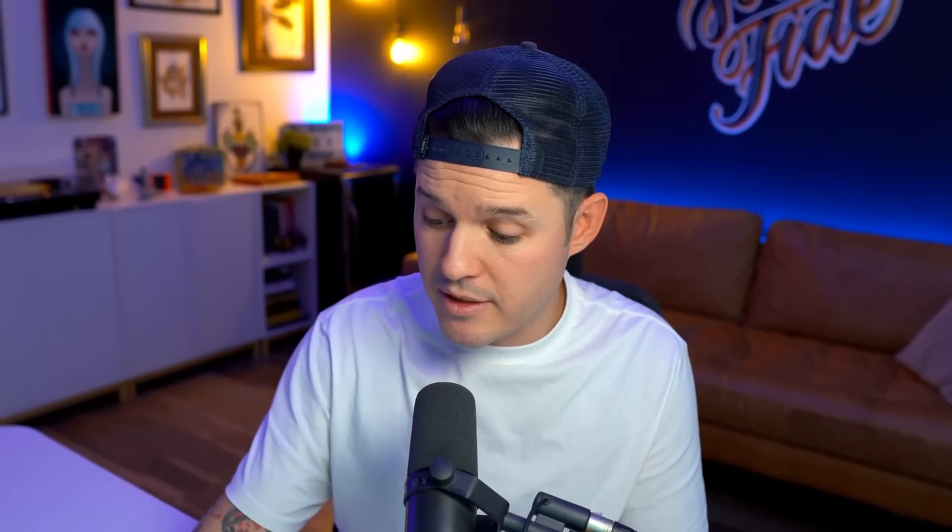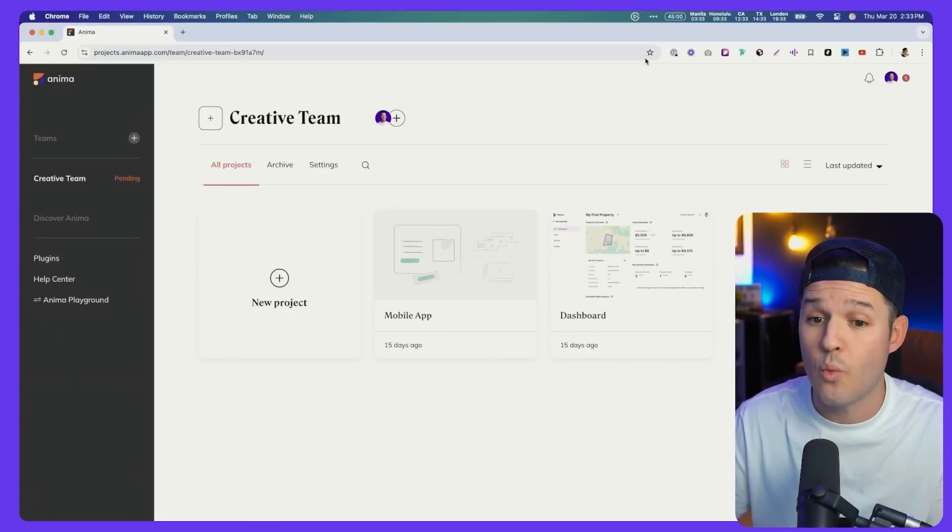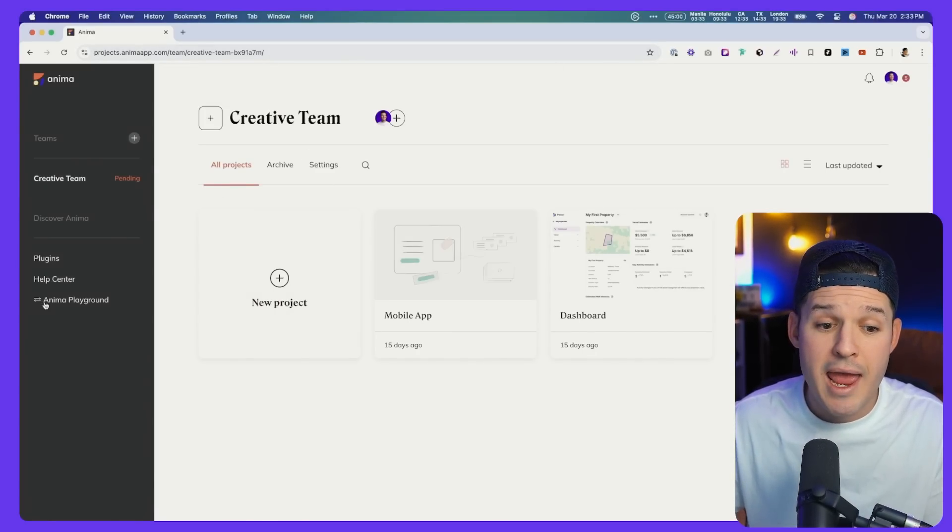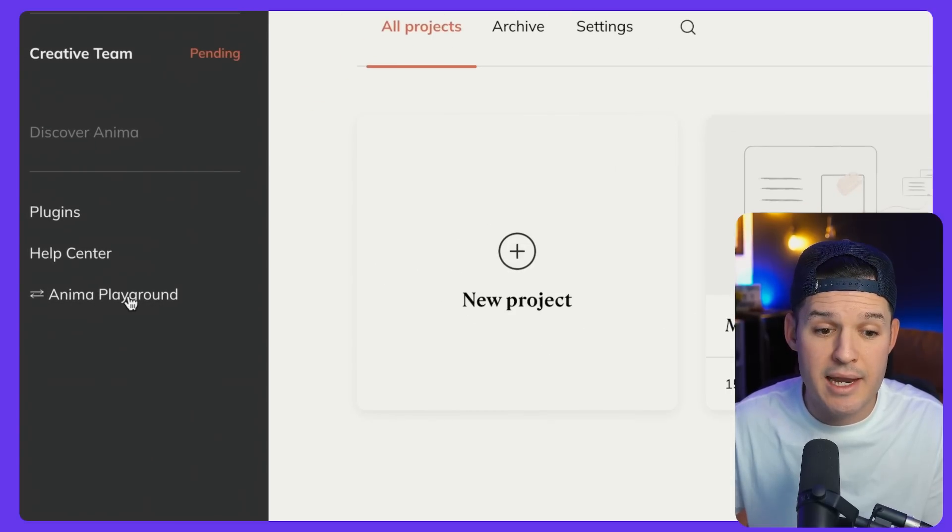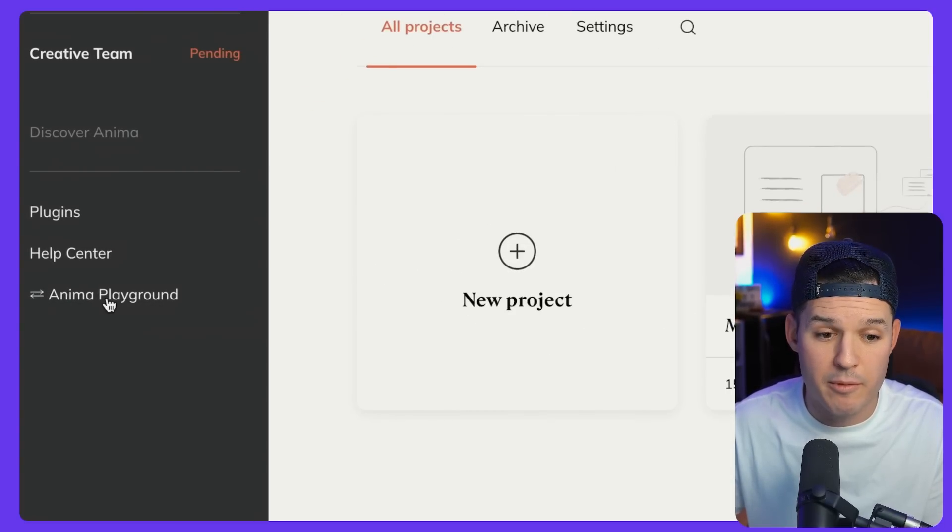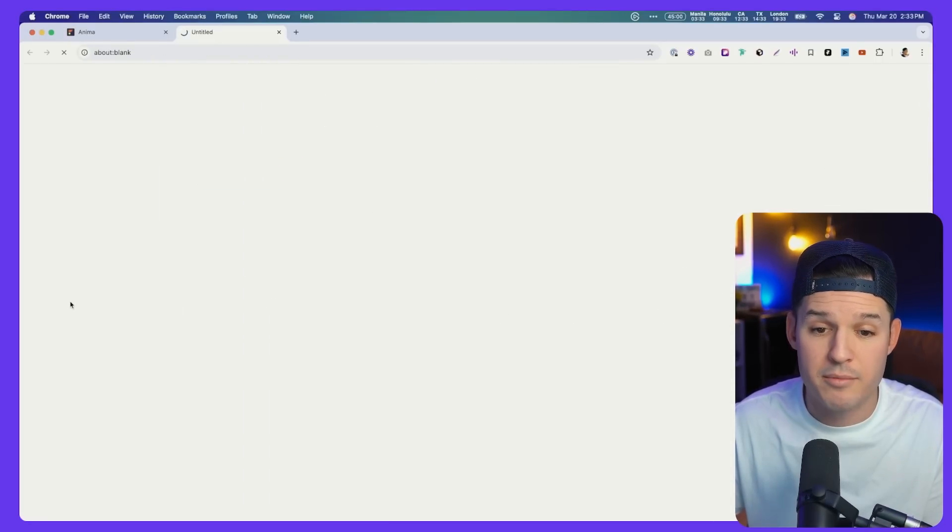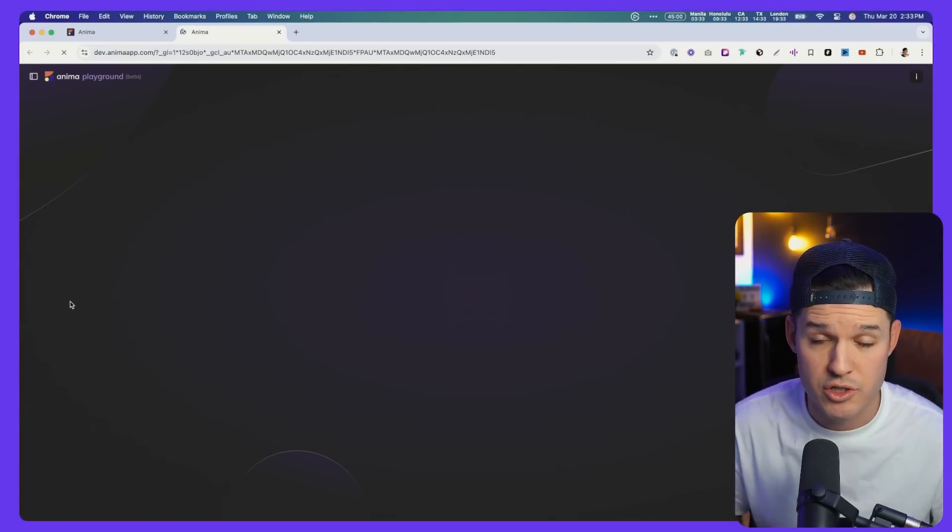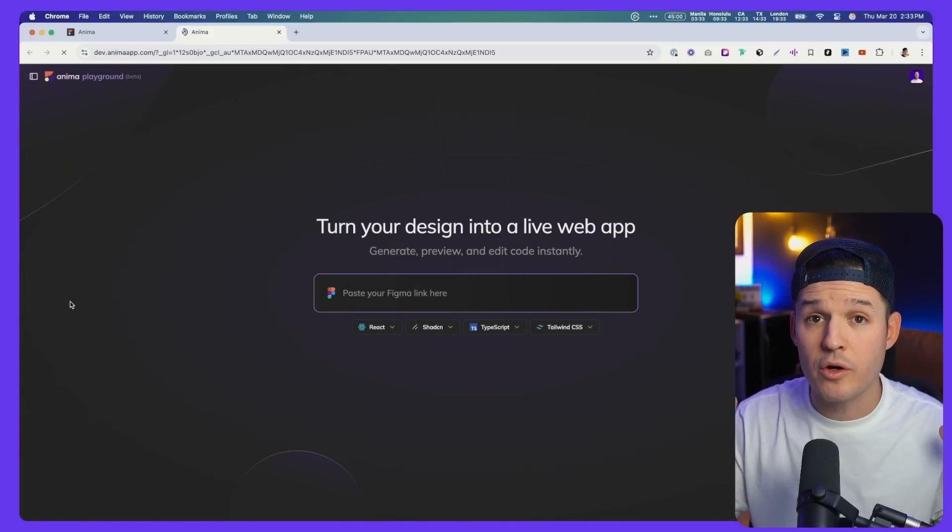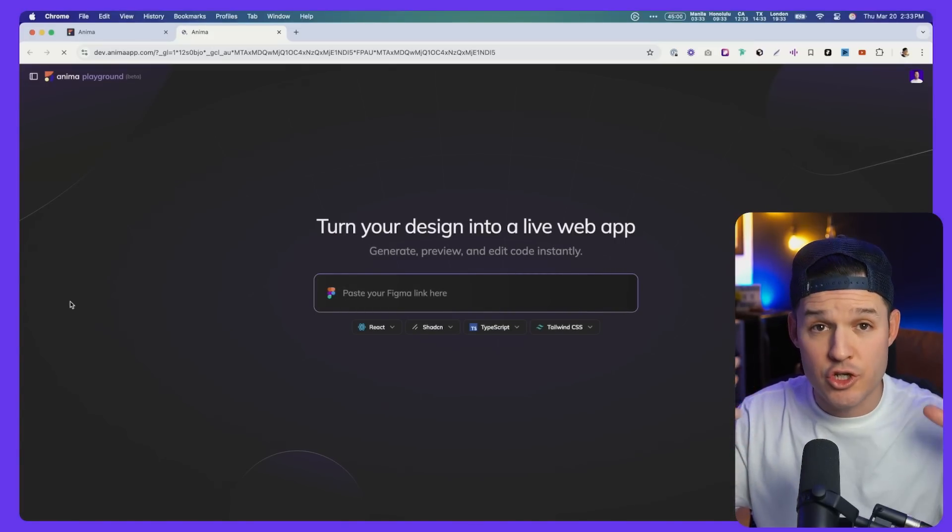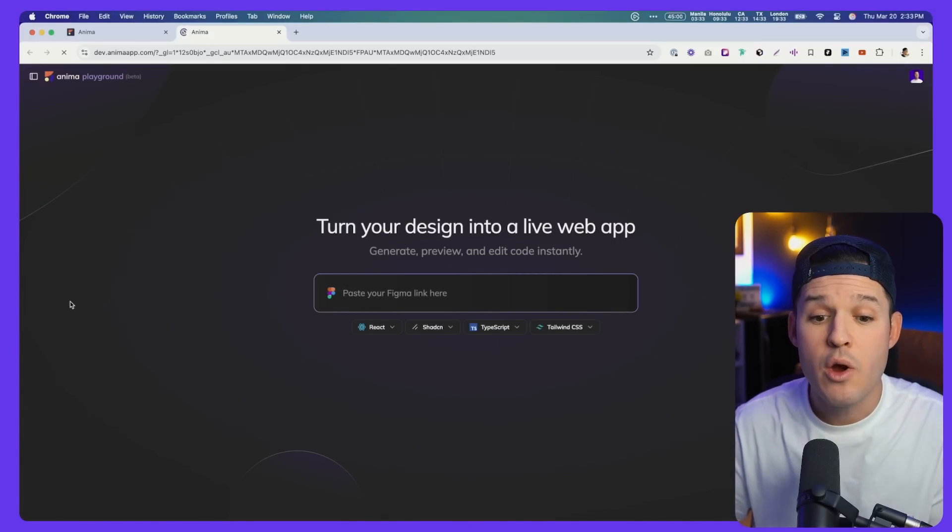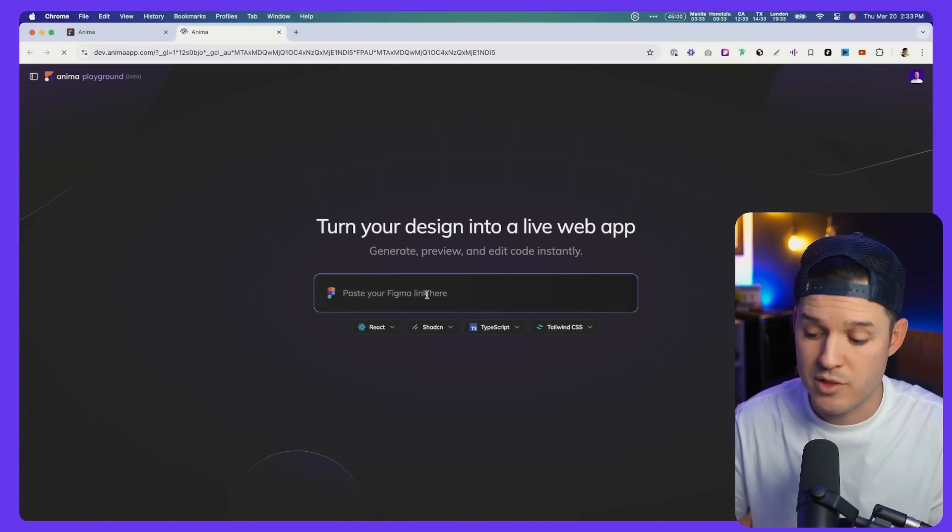All I have to do is head over to Anima's web application. I'm here, I have my account, and I'm going to hit that Anima playground button in the bottom left hand side of our navigation. This is going to open up the start to our agentic AI interface where we can actually paste our Figma link. This is what's powerful about Anima. It is for designers. It is moving directly from your design tool. It wants to care about your designs, not prompt something into existence from nothing, but instead look at your actual design, pull in that file and then start working with it directly.